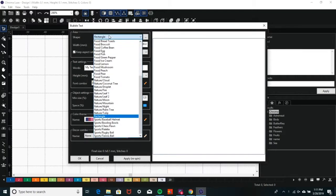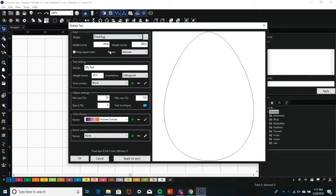In the Bubble Text menu, you can select which shape you want to use from a large list of options. After you have chosen a shape, enter the width and height of the shape.